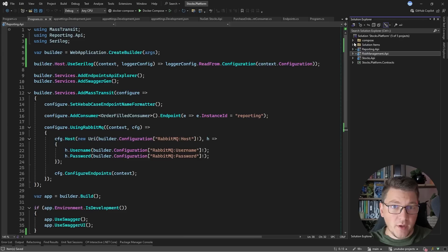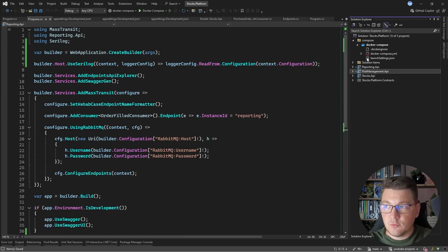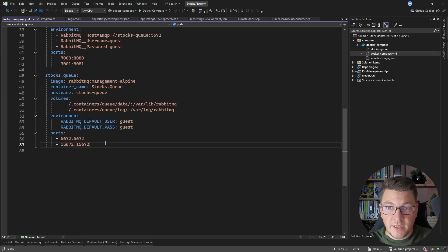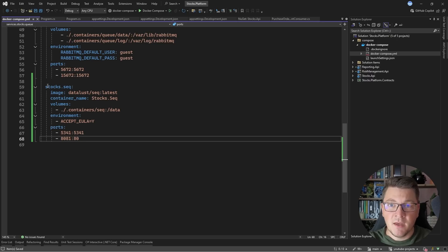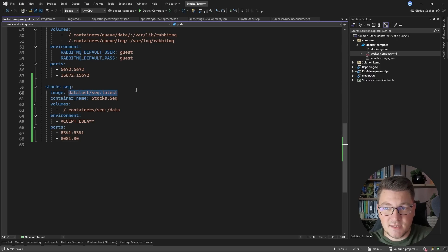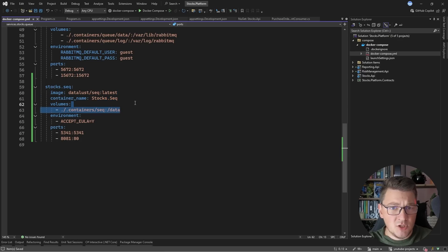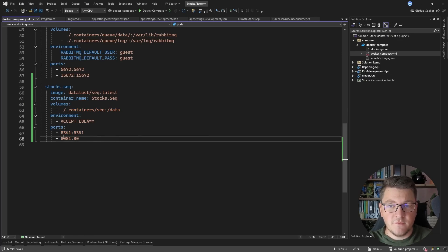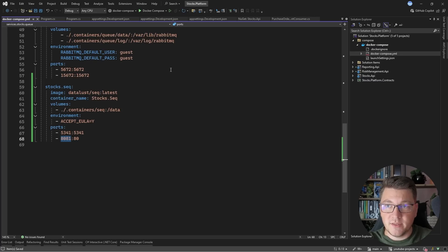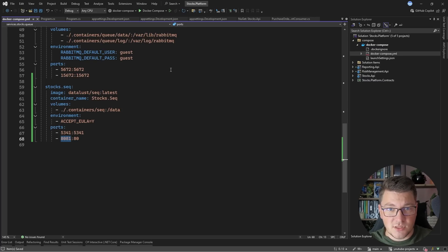Now I just need to add my Seq image to the Docker Compose setup in order to run it as a container. I'm calling the service stocks.seq, using the datalust/seq:latest image, giving the container a name, adding a volume to persist structured logs and traces, and exposing Seq on the default port with the UI available on port 8081.